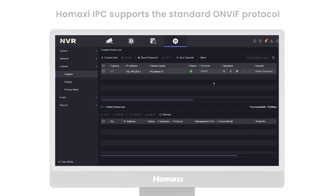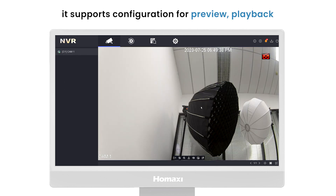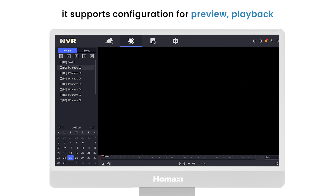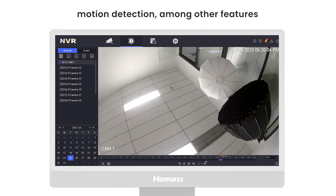HomeAxi IPC supports the standard ONVIF protocol. Once connected to the HPoE NDR, it supports configuration for preview, playback, and motion detection, among other features.